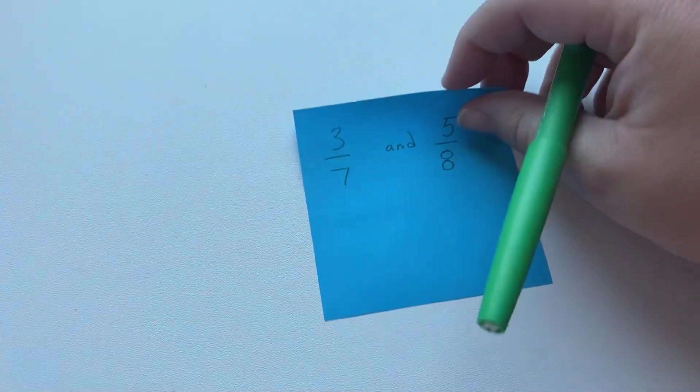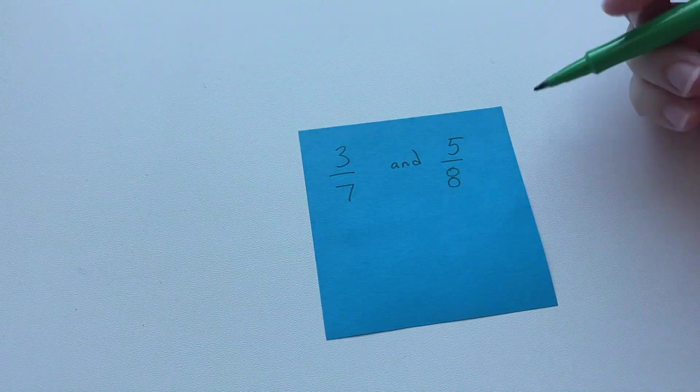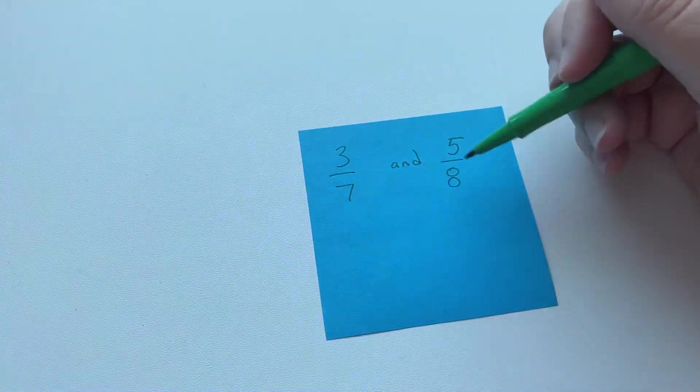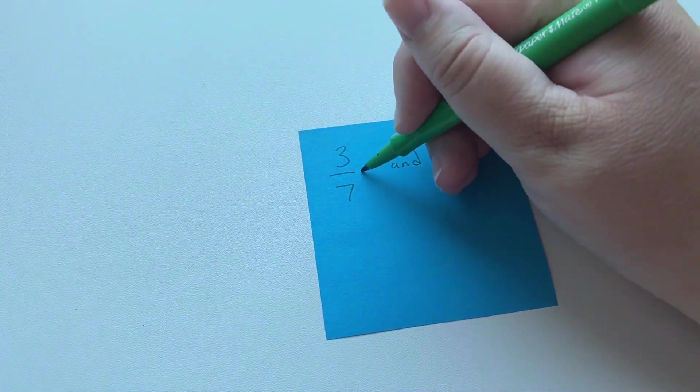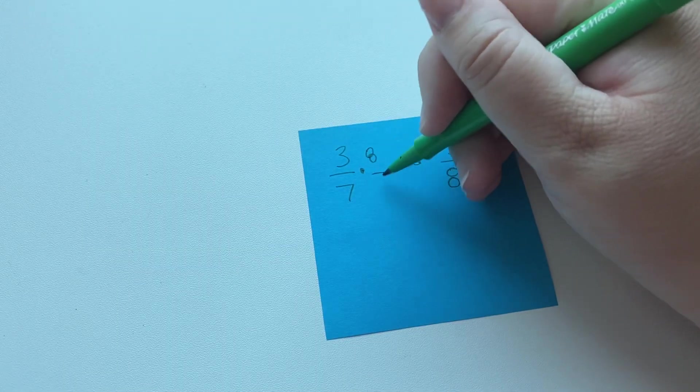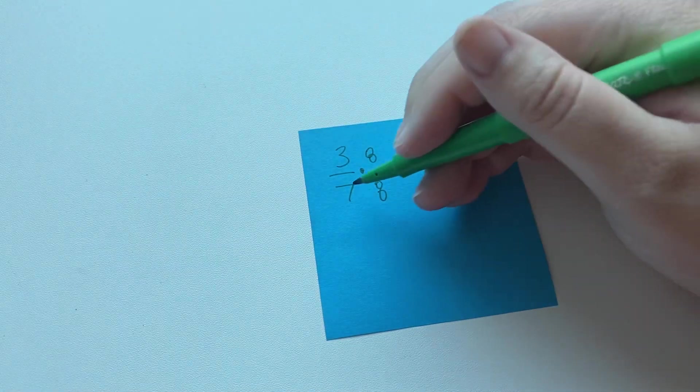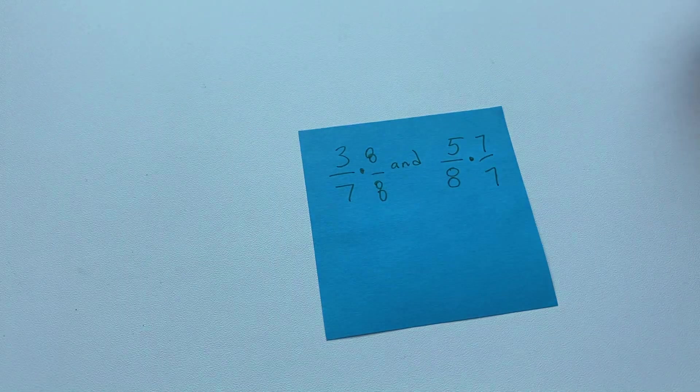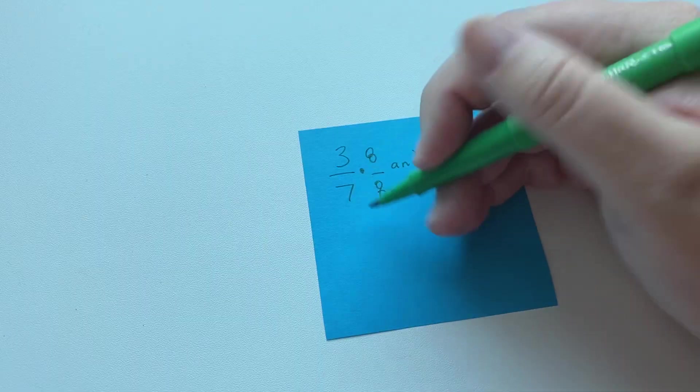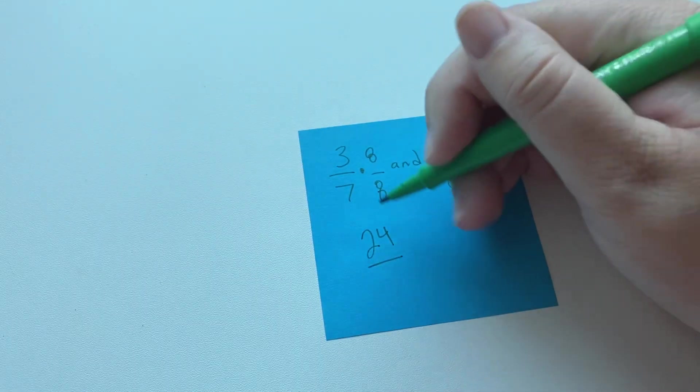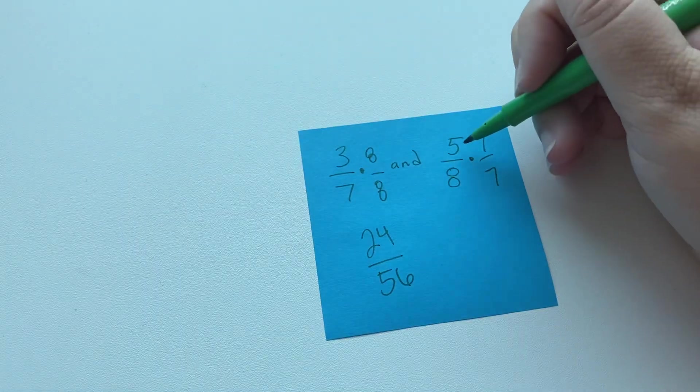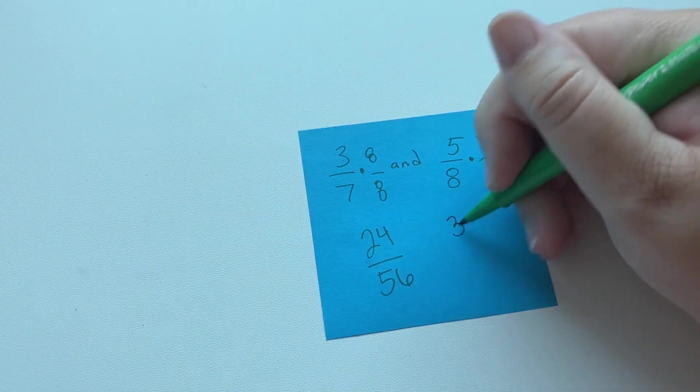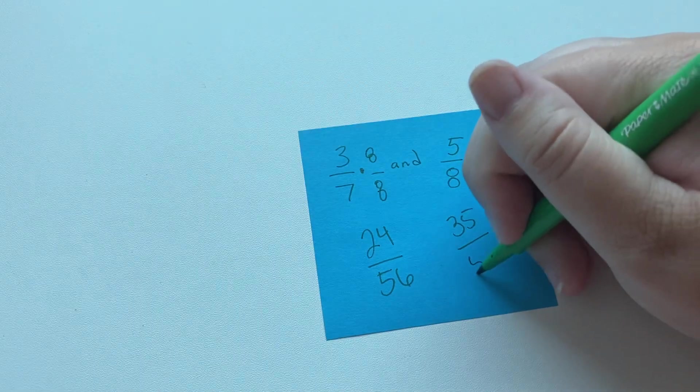Let's just do one more example. Kind of try it yourself maybe at first. So 7 does not go into 8, so we can't use that method. So we're going to do this, and then over here we're going to multiply by 7 over 7. So 3 times 8 is 24, and 7 times 8 is 56. 5 times 7 is 35, and 8 times 7 is 56.